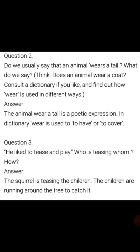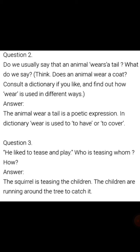Question number 3: 'He liked to tease and play.' Who is teasing, and how? Answer: The squirrel is teasing the children. The children are running around the tree trying to catch it.